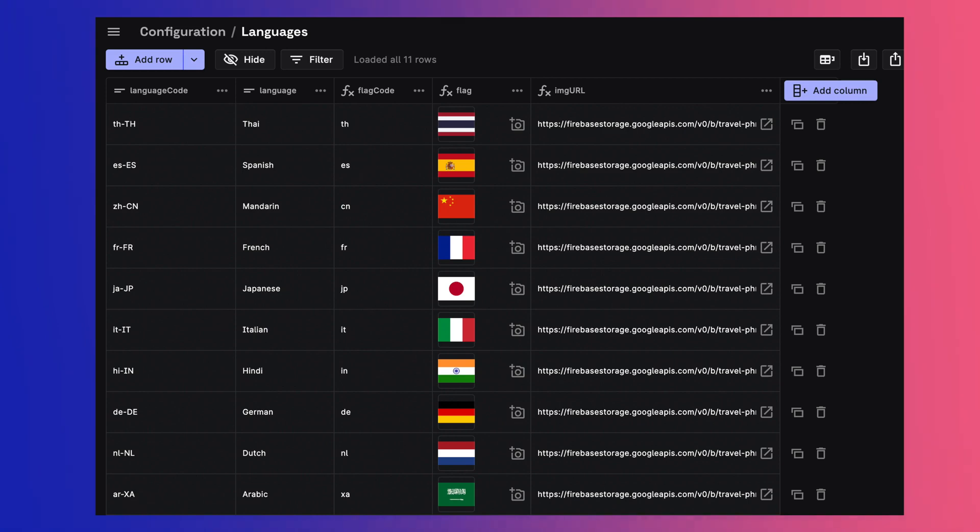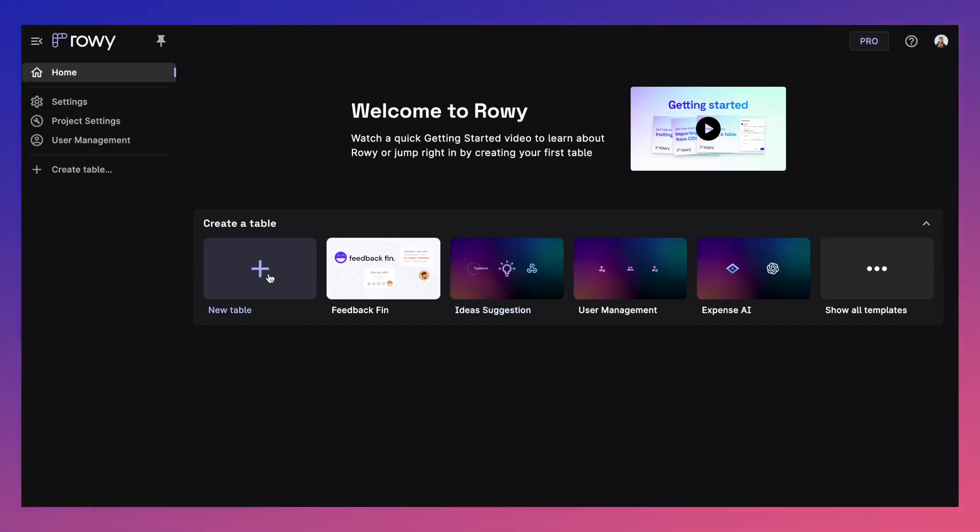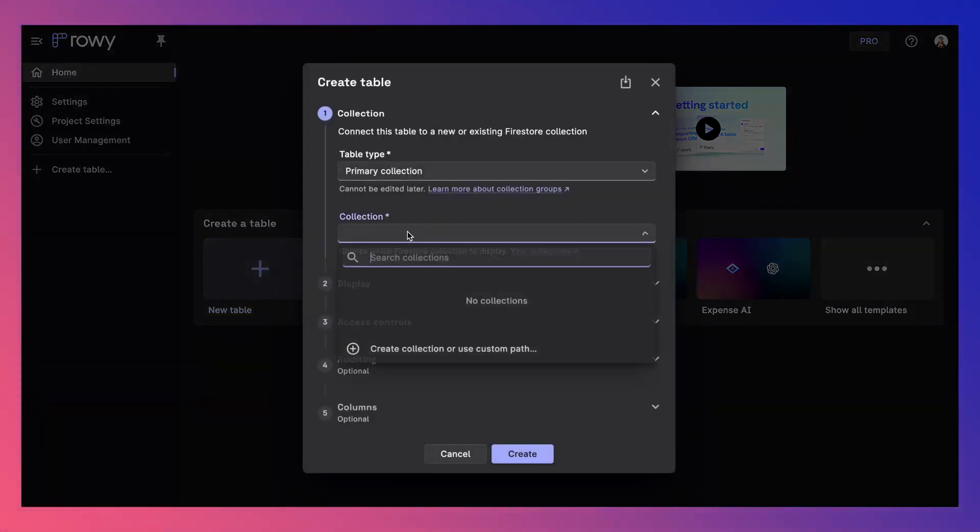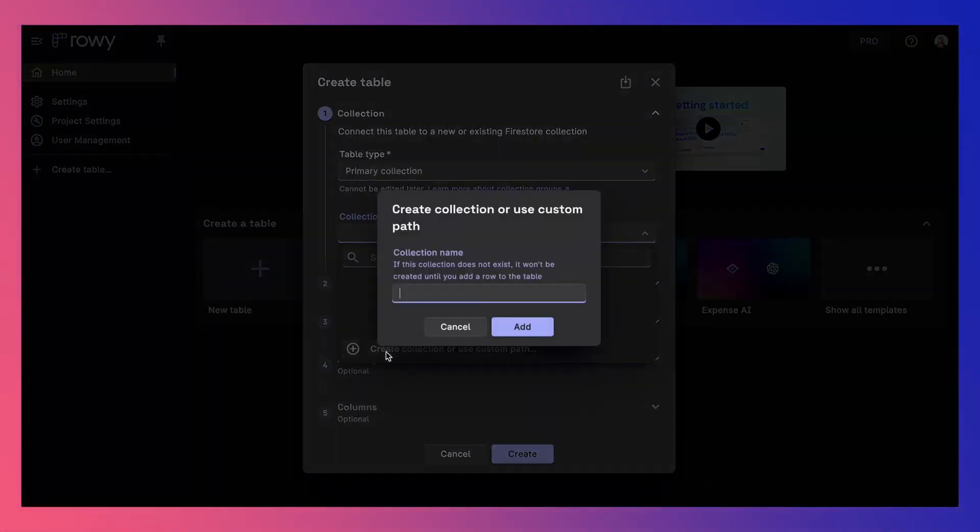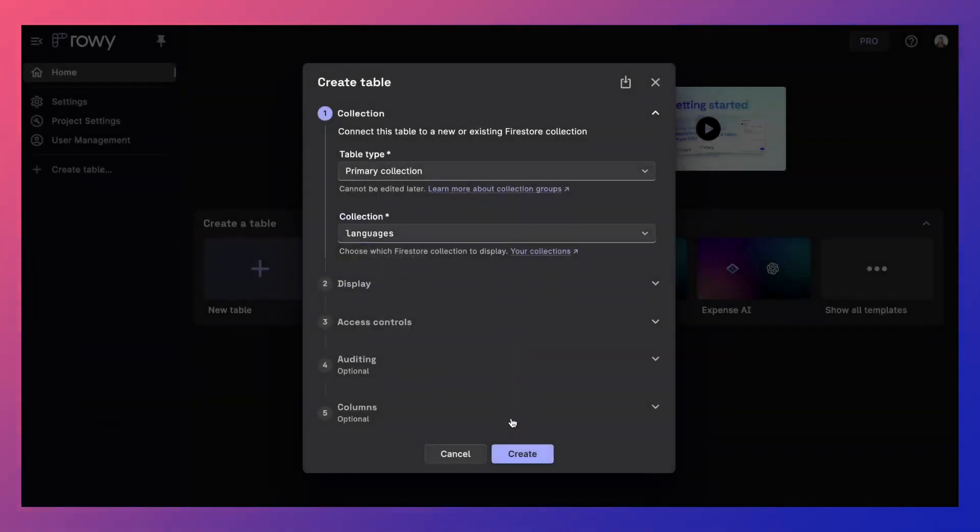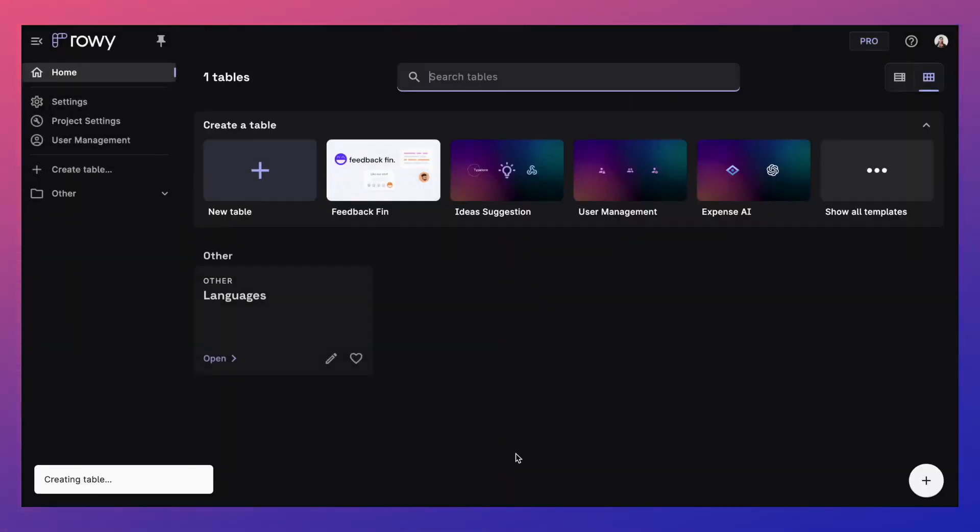First, let's store the list of supported languages in your app on Firestore. To do this, let's create a Firestore collection in ROWE called Languages. This is as simple as creating a new table, giving it a name, and then clicking Create.